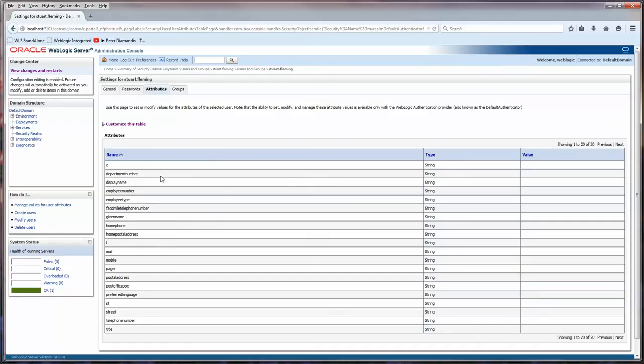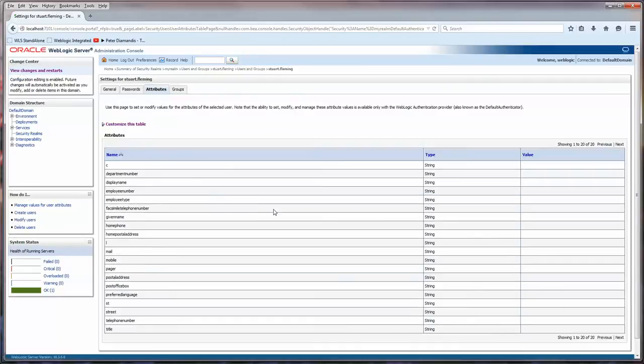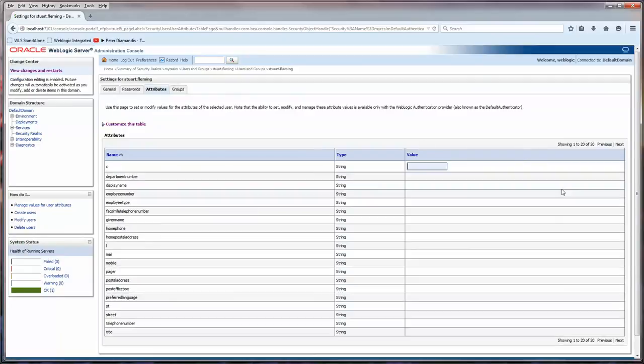Now, you can see here that there are quite a number of attributes here. You might want to customize the table and make it show more rows if it doesn't show enough. So nice to be able to see all of them at once. Now, the way it works here is, and I have no idea what C stands for, but you basically click on there and you'll get an open text field. And then you can type what you want.